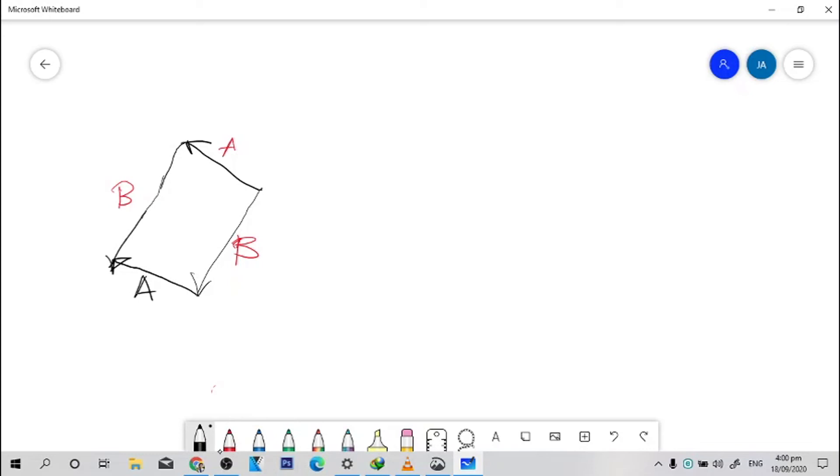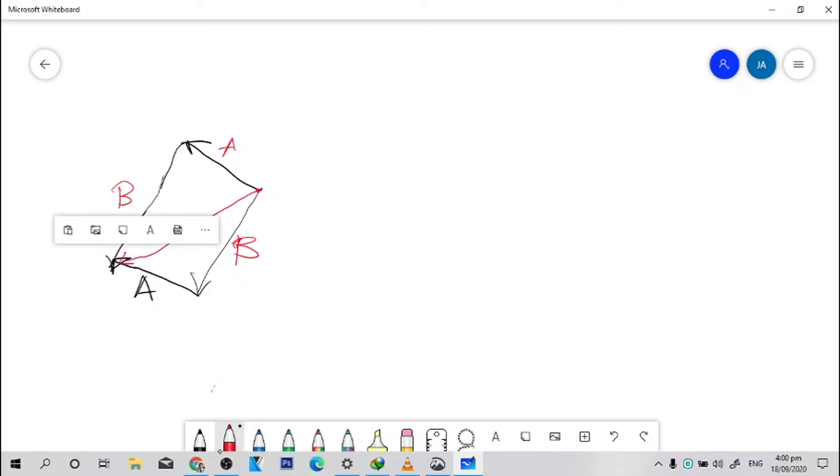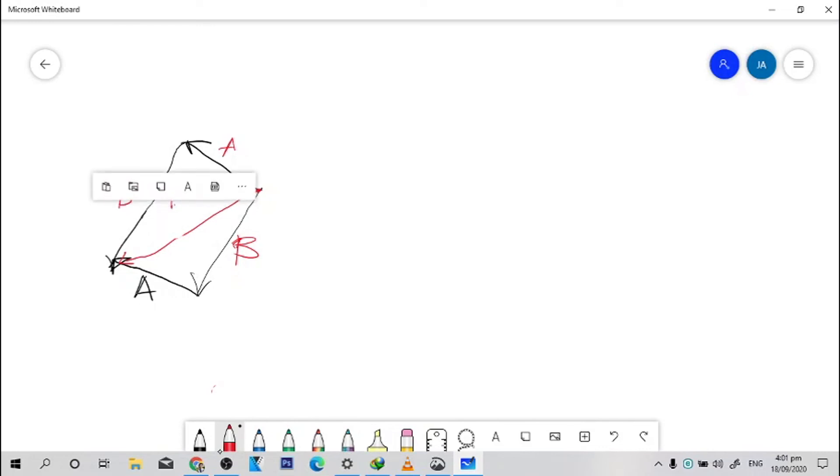So where is the resultant vector? As we have said a while ago, we're going to pinpoint the starting point, kung saan tayo nagsimula, and kung saan nag-meet yung dalawang arrows. Right here. This is your resultant vector R.